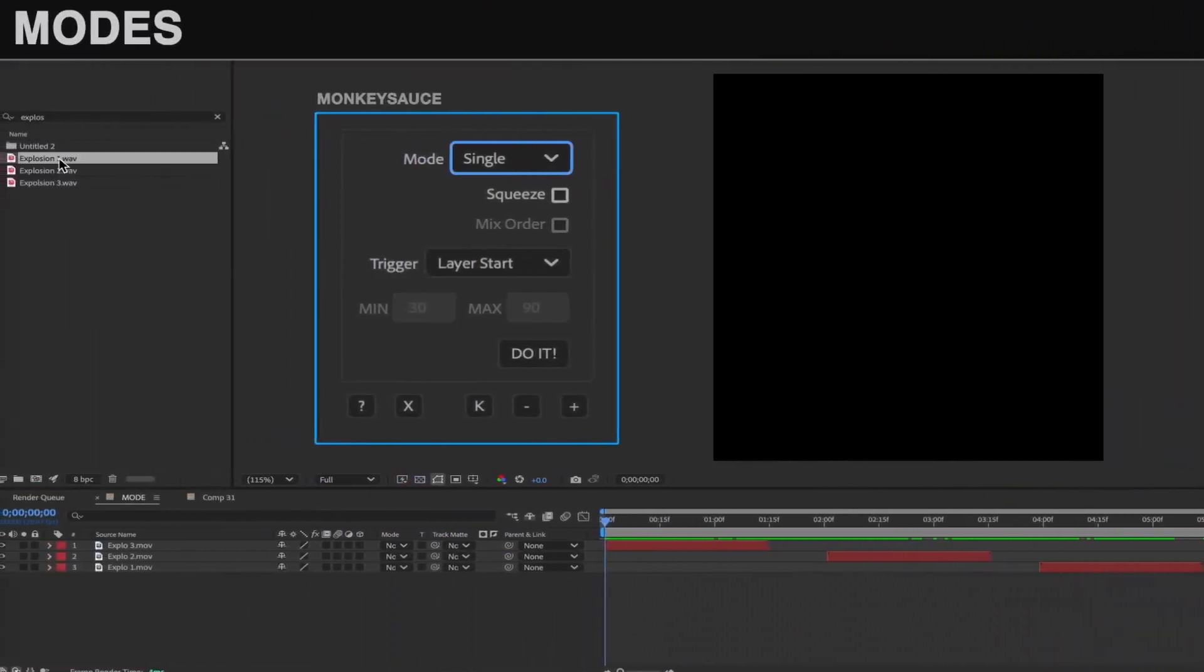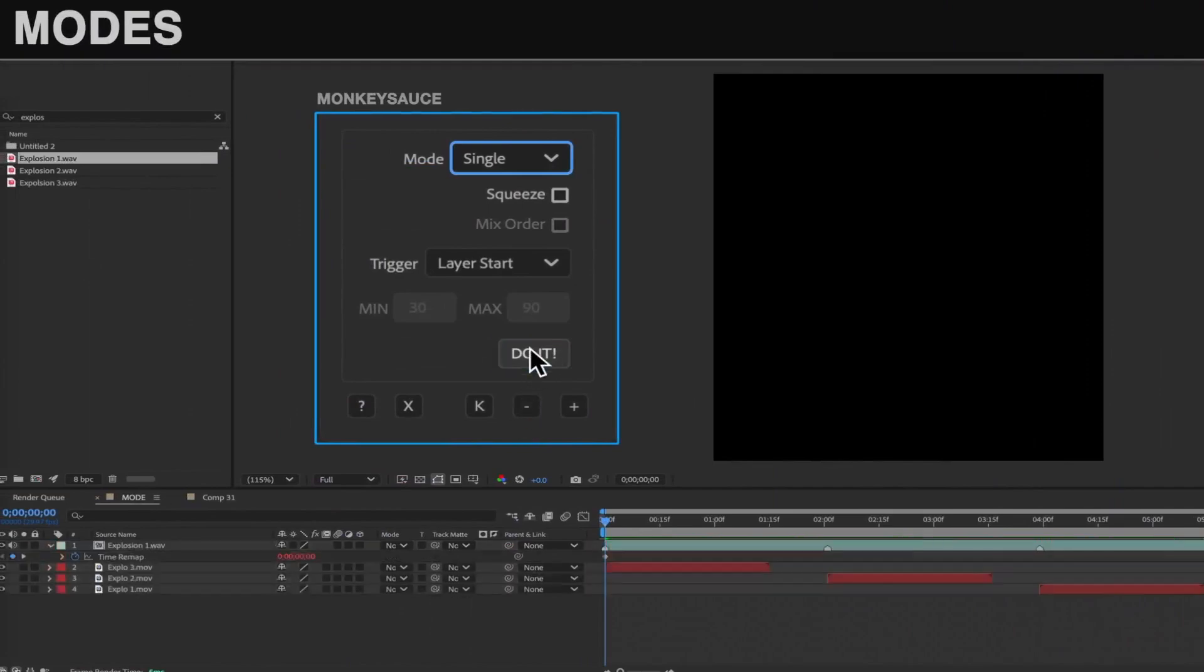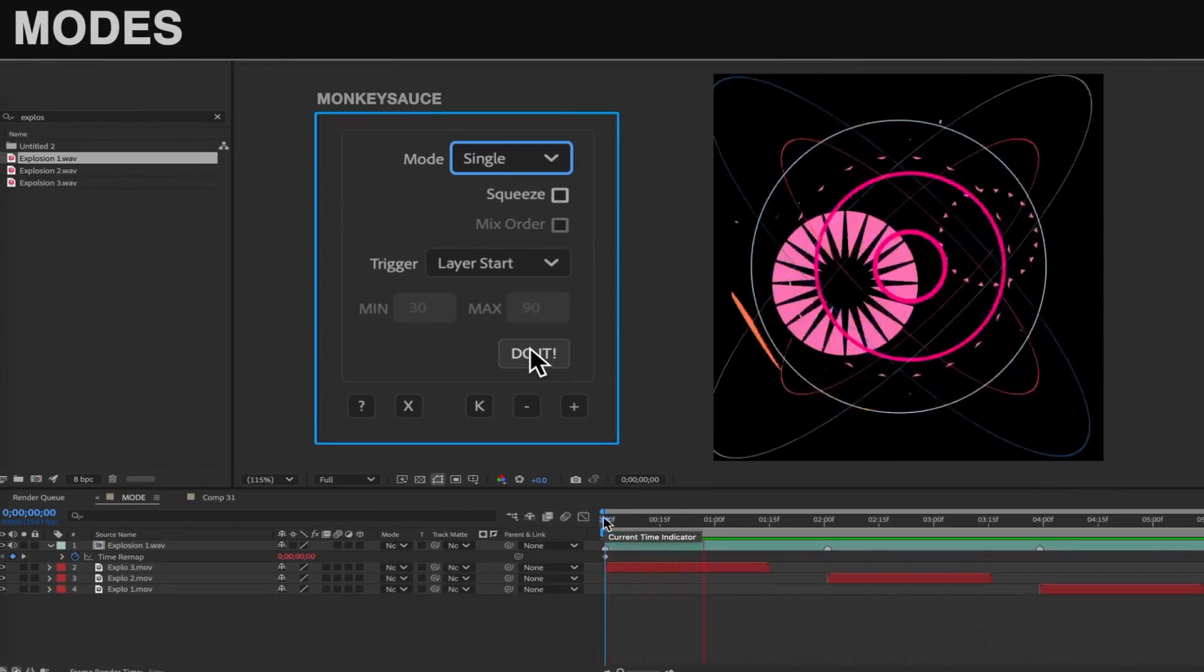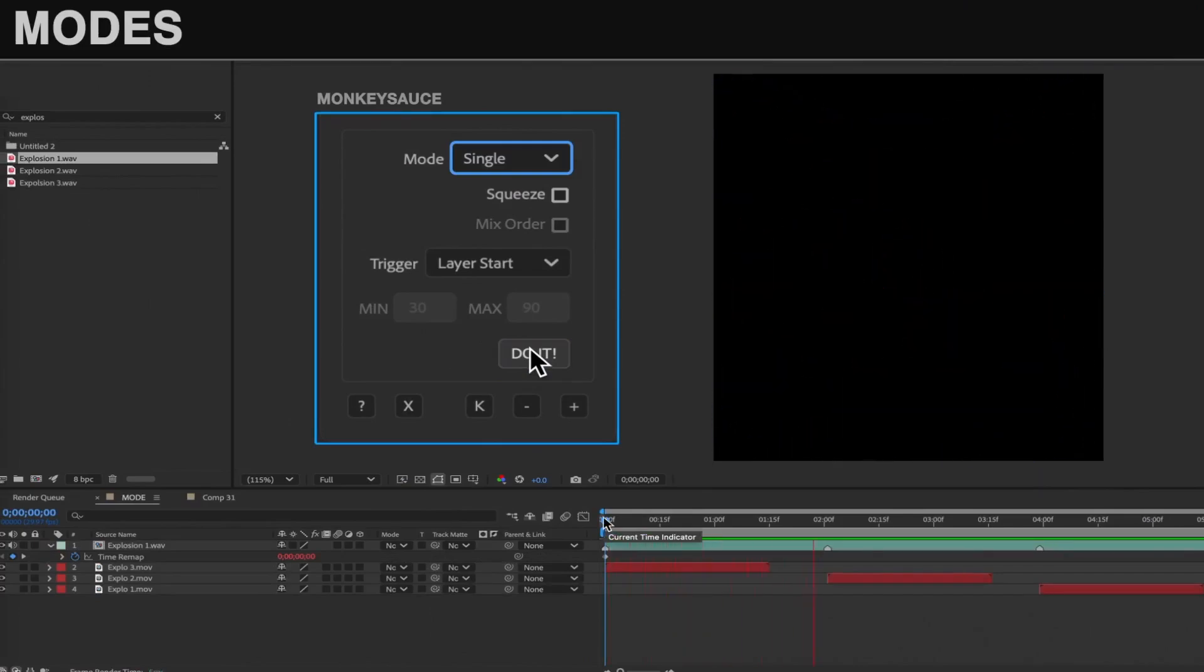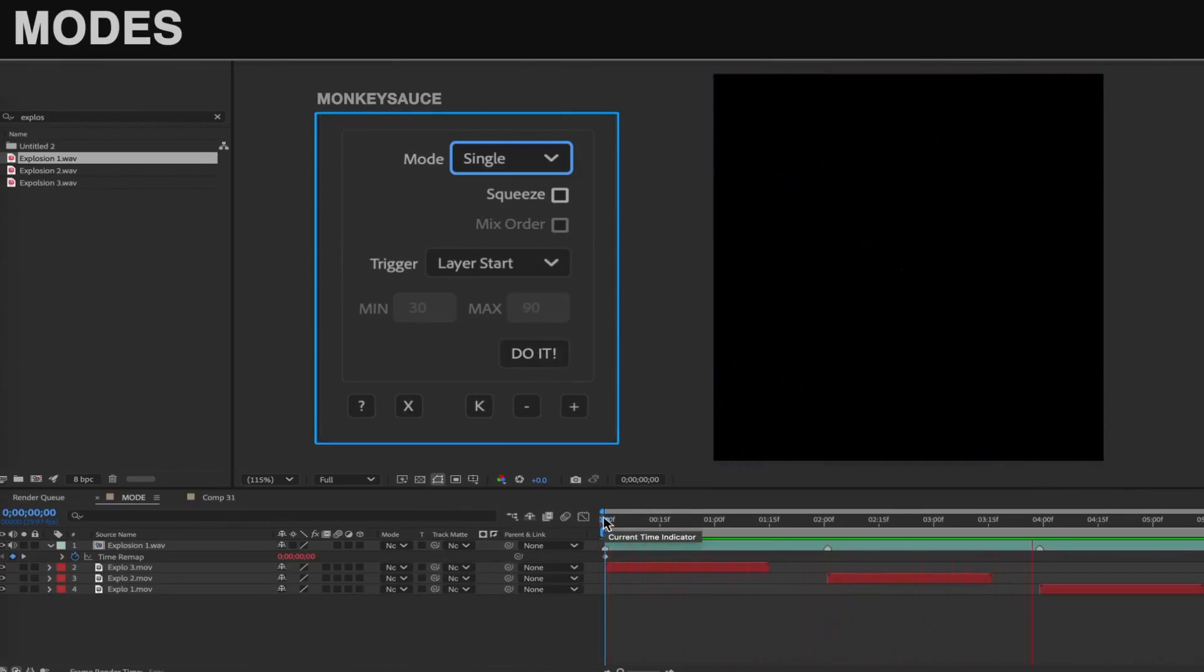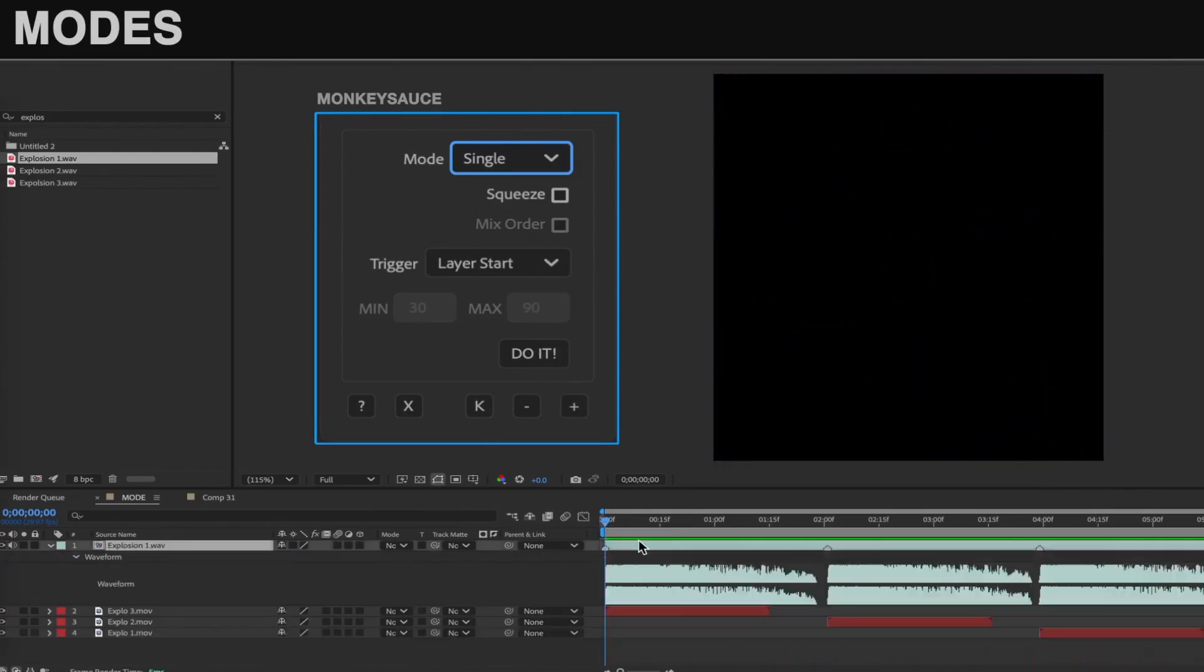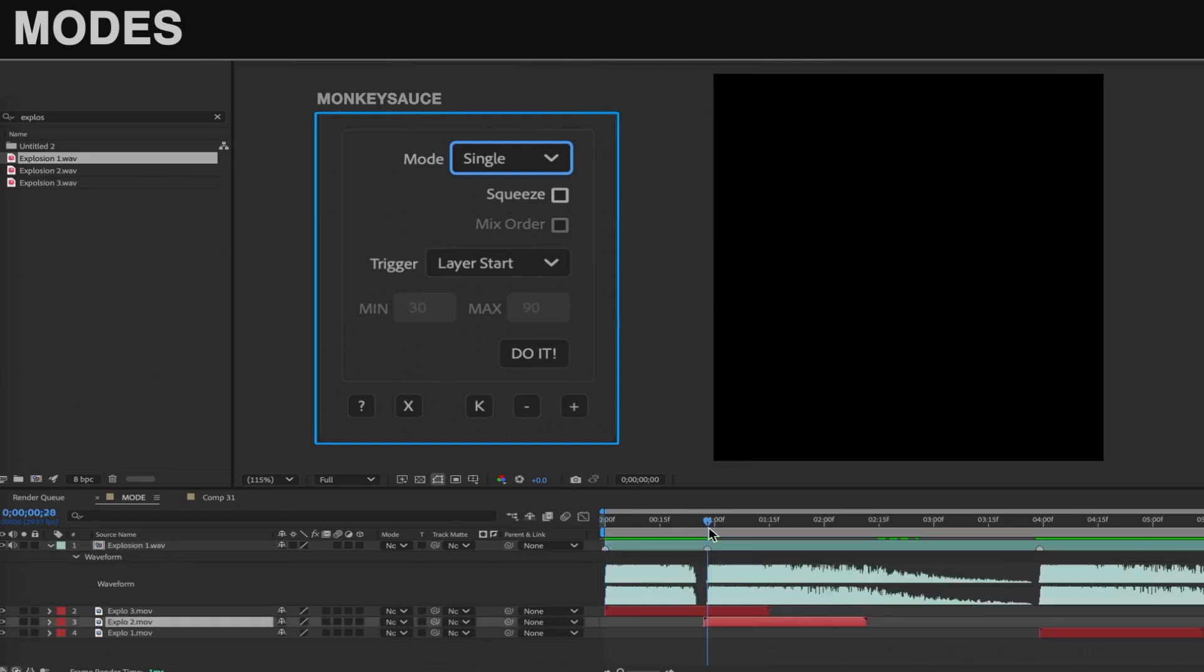The default mode is the simplest of the lot, Single. This is the best mode to use to trigger repetitive sound effects. Keep in mind, if the markers are too close together, the sound effects don't have time to complete, and the audio will be clipped.